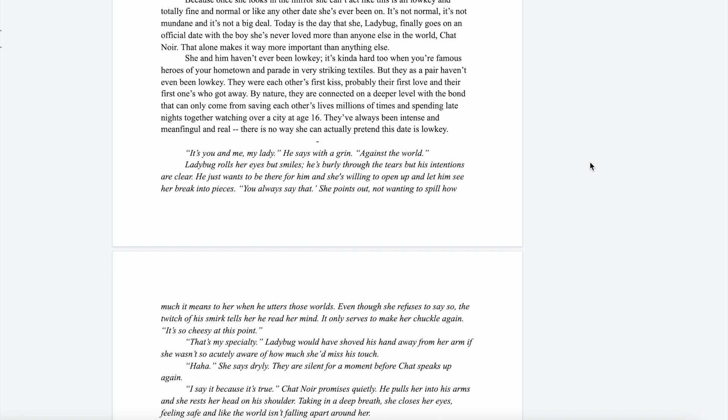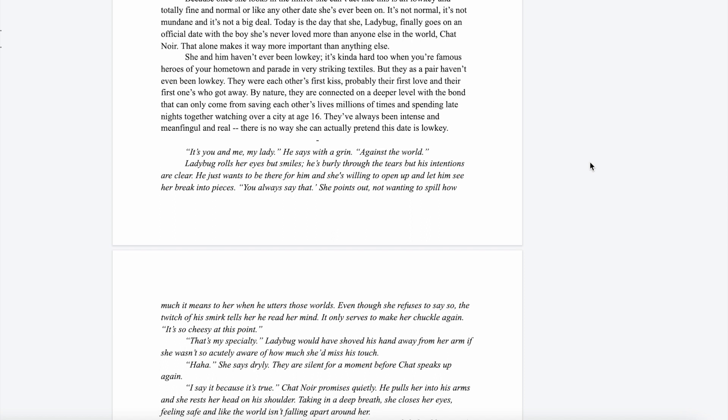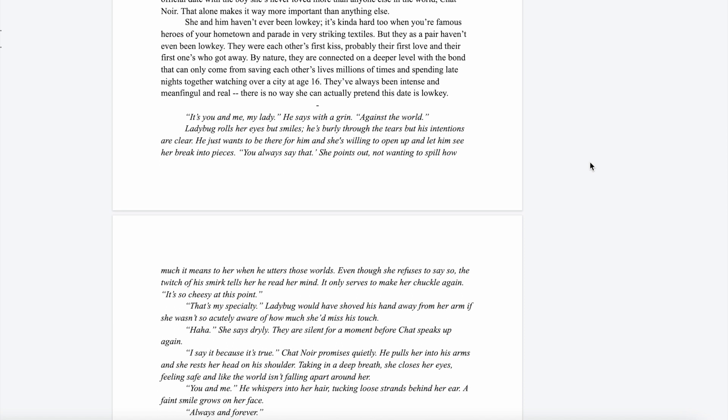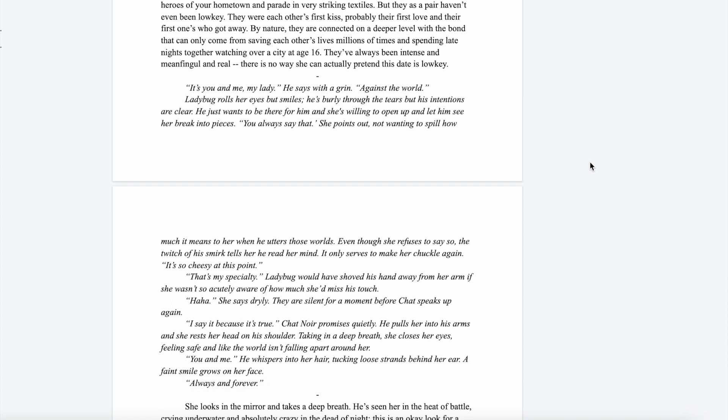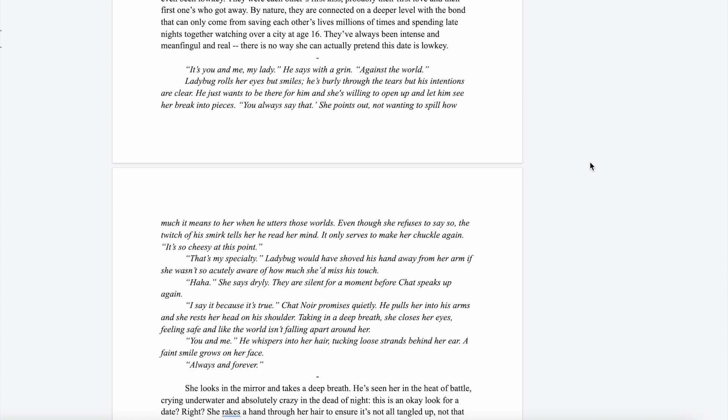It's not normal, it's not mundane, and it's not not a big deal. Today's the day that she, Ladybug, finally goes on an official date with the boy that she's never loved more than anyone else in the world—Chat Noir. That alone makes it way more important than anything else. She and him have never been low-key. It's kind of hard to when you're famous heroes of your hometown parading in very striking textiles. But they as a pair have never been low-key either.